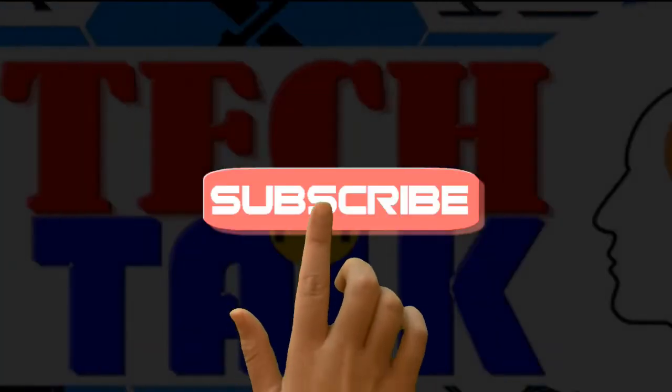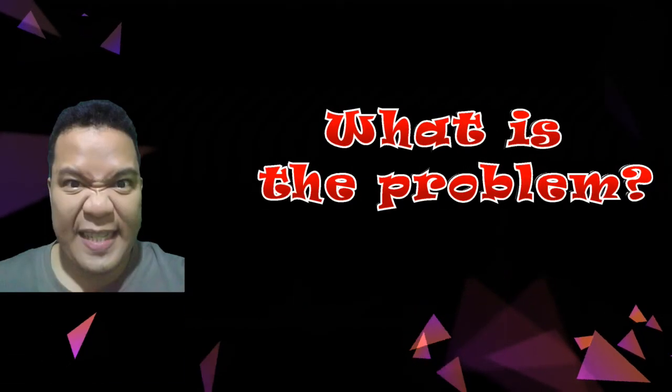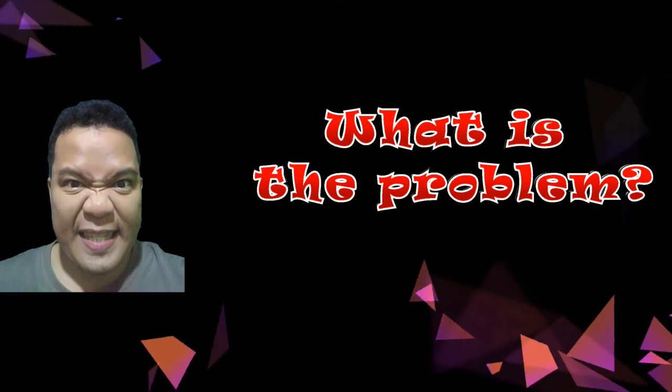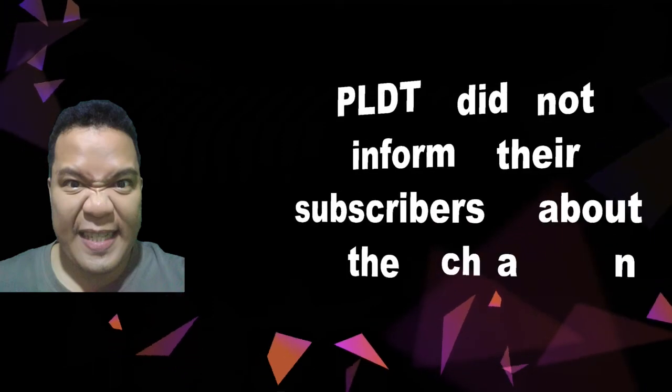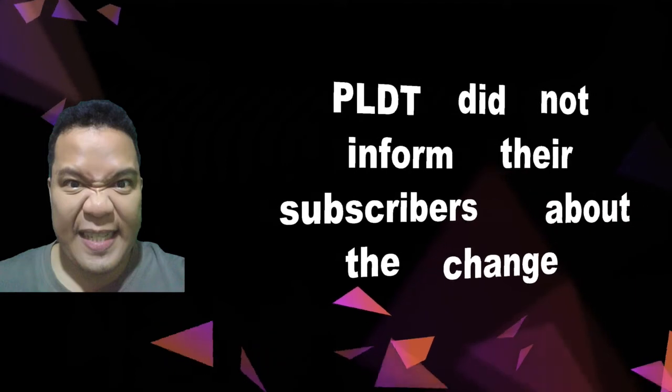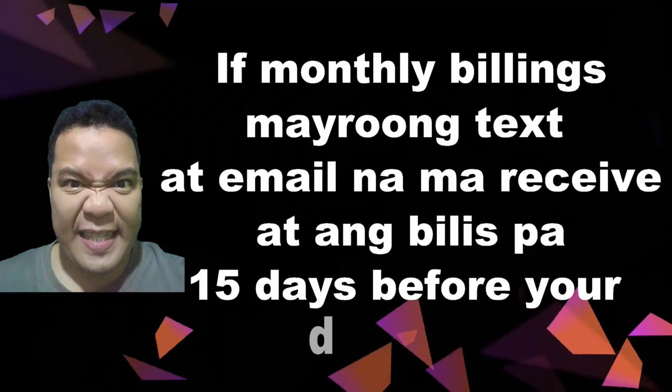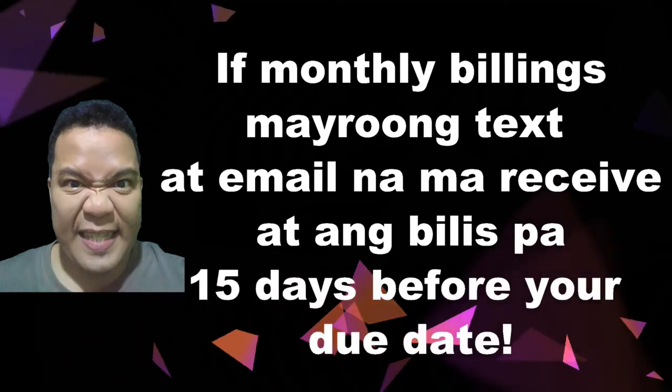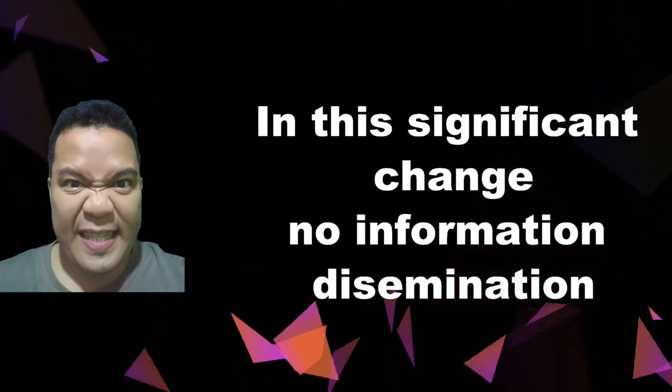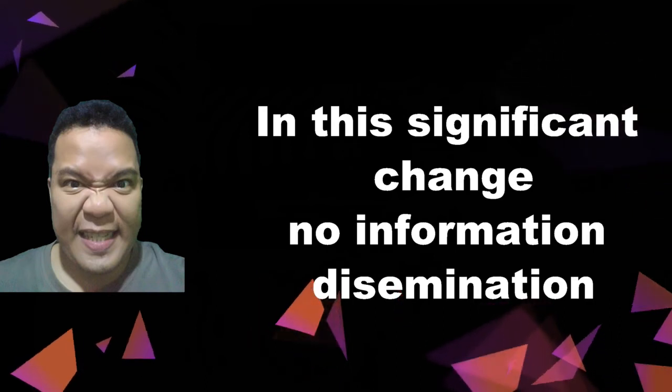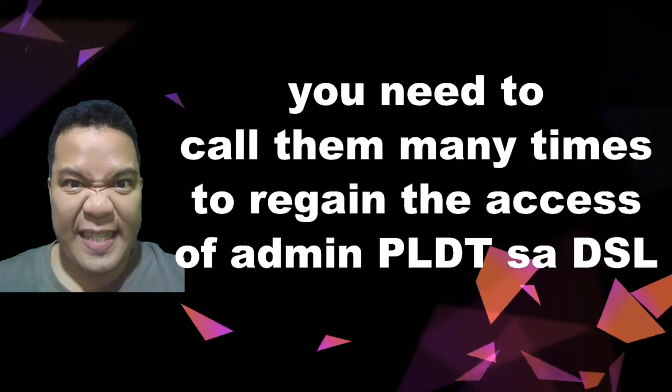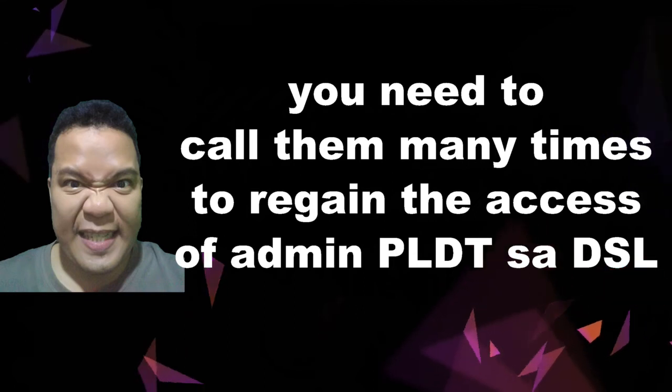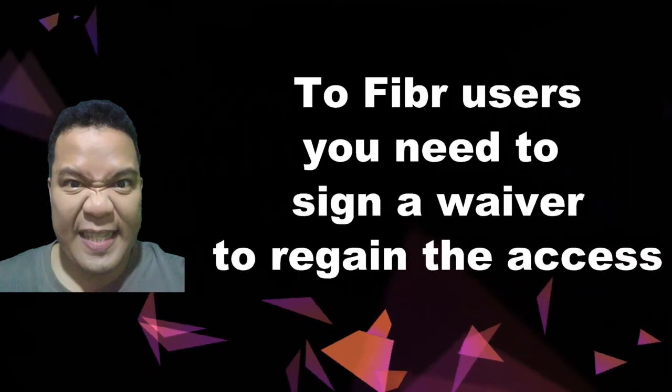By the way mga jikoy, huwag niyo po kalimutan na mag subscribe sa tech talk channel. Now what is the problem? Ang problema lang naman mga jikoy is ang PLDT did not give any public statement about the recent change sa kanilang default password and username ng admin PLDT. Kaya maraming nagagalit na subscribers, maraming nagtataka at nagtatanong. Bakit kung sa monthly bills merong text at email, pero ito importante namang information, significant change, wala man lang information dissemination na ginawa yung PLDT.